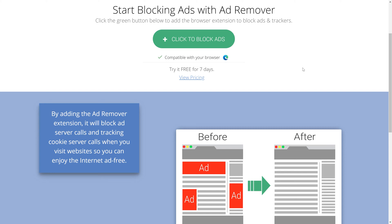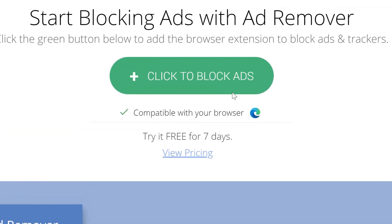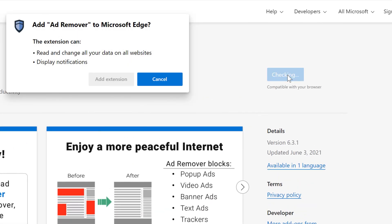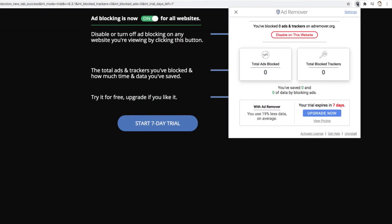With the AdRemover Edge extension, you can start living an ad-free online life in mere seconds. From the AdRemover.org homepage, just click to block ads, which will take you to the Microsoft Edge add-on store. Click Get, Add Extension, and done. You're now running AdRemover on all sites you visit by default.